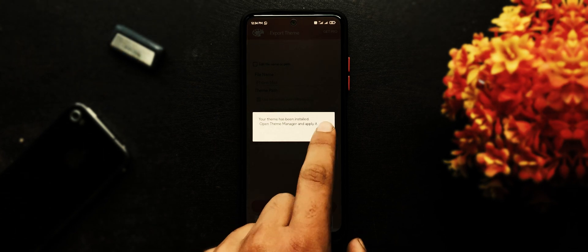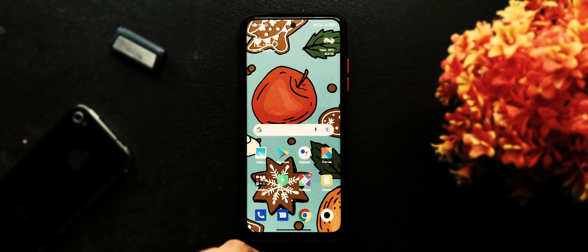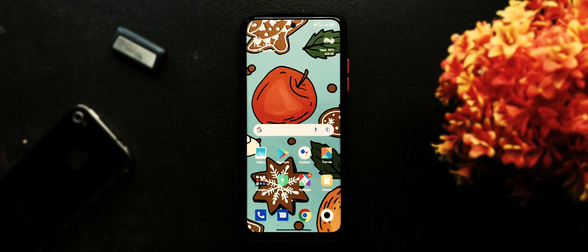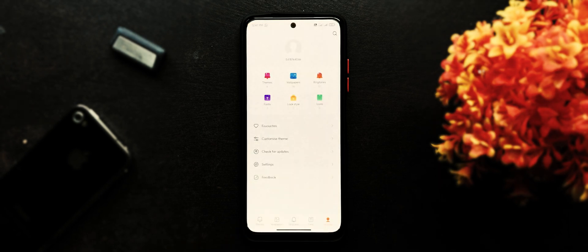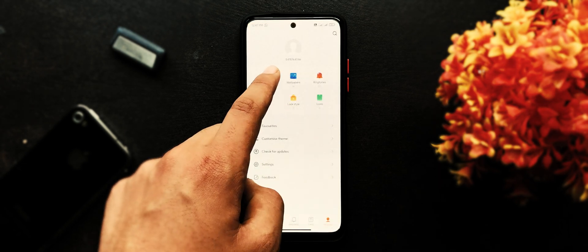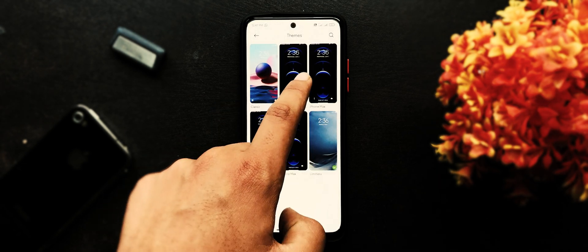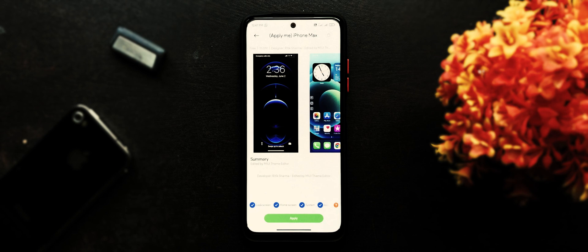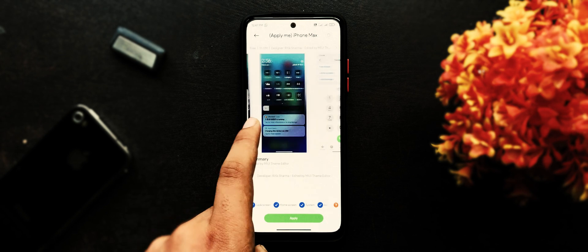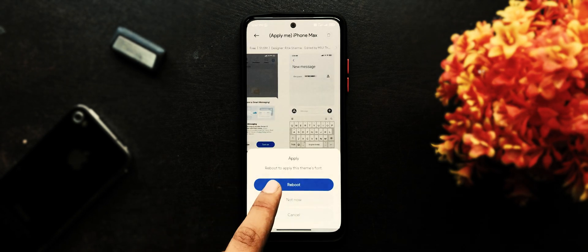It may take a while, you need to keep patience until this message appears. Press OK. Now the process is completed. Go back, open theme store, go to themes, here choose Apply Me iPhone Max, press apply button, and hit reboot.